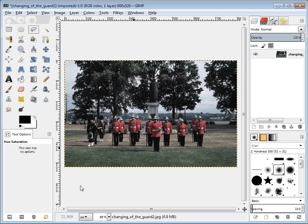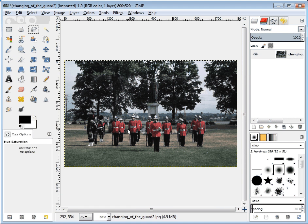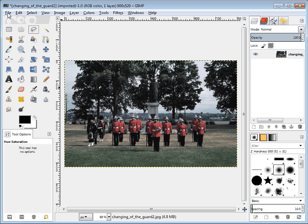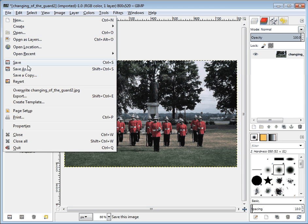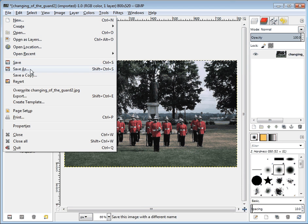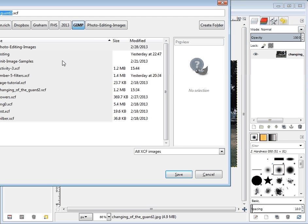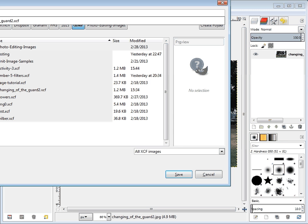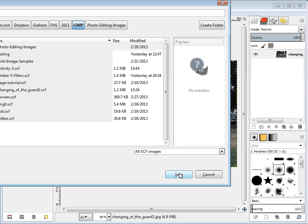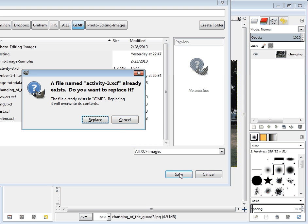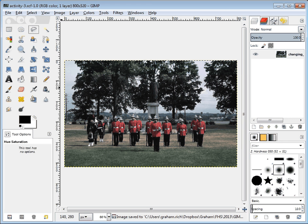So this is a good time to save your work. You can just choose File Save As. At this point, we can save it as activity 3. The .xcf will come on the end automatically. We can just hit save. And yes, I will replace the image. And we're away. Thank you.